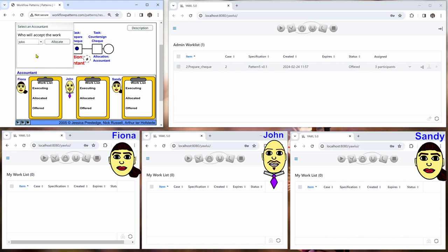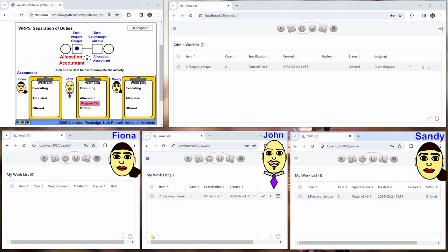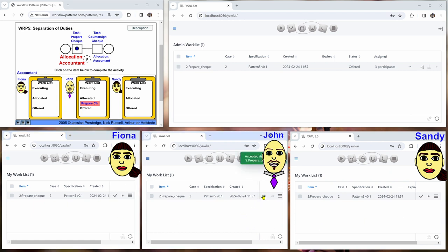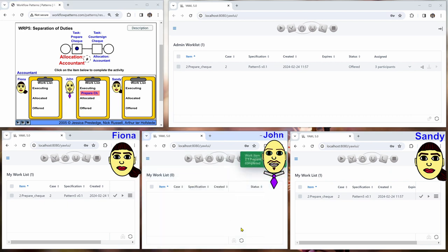And let's now suppose that John will accept the work item. We refresh the worklist here, we can see it's offered to all three. Now John accepts it and then works on it, completes it.